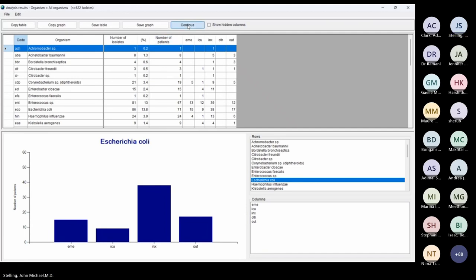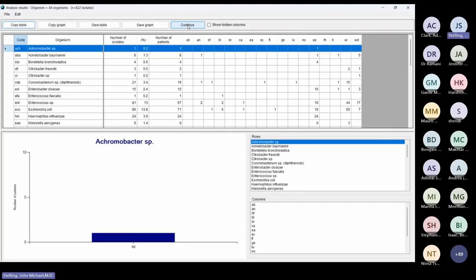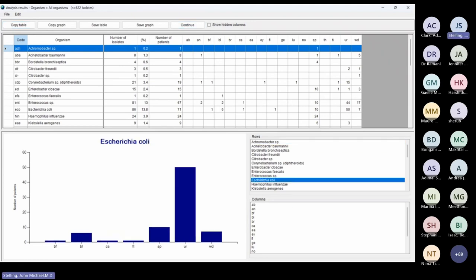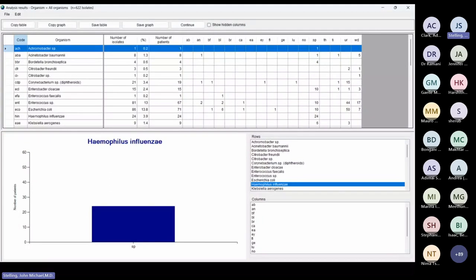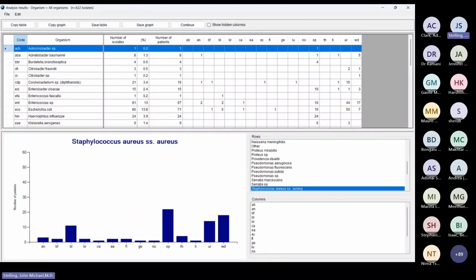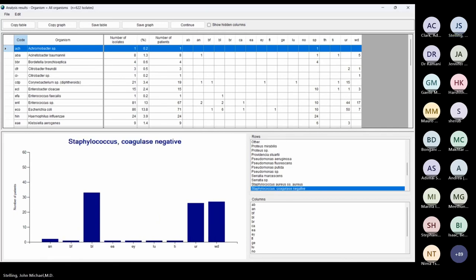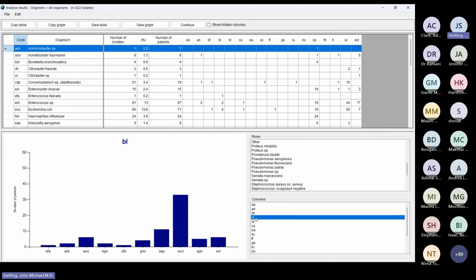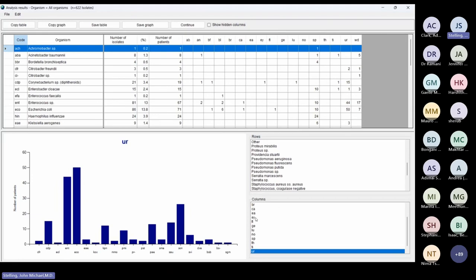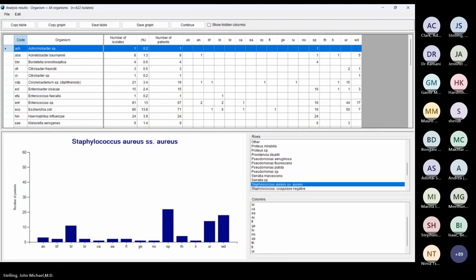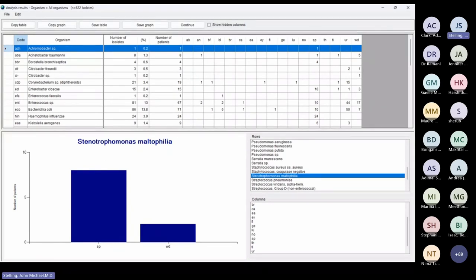Clicking Continue again shows the different specimen types. E. coli is by far most common in urine — not a surprise. Haemophilus is mostly sputum. Staphylococcus coagulase negative is often a contaminant, especially common in blood. If I choose specifically blood, it's mostly coagulase negative staph. Urine is mostly E. coli and enterococcus. Stenotrophomonas maltophilia is mostly sputum and wound.